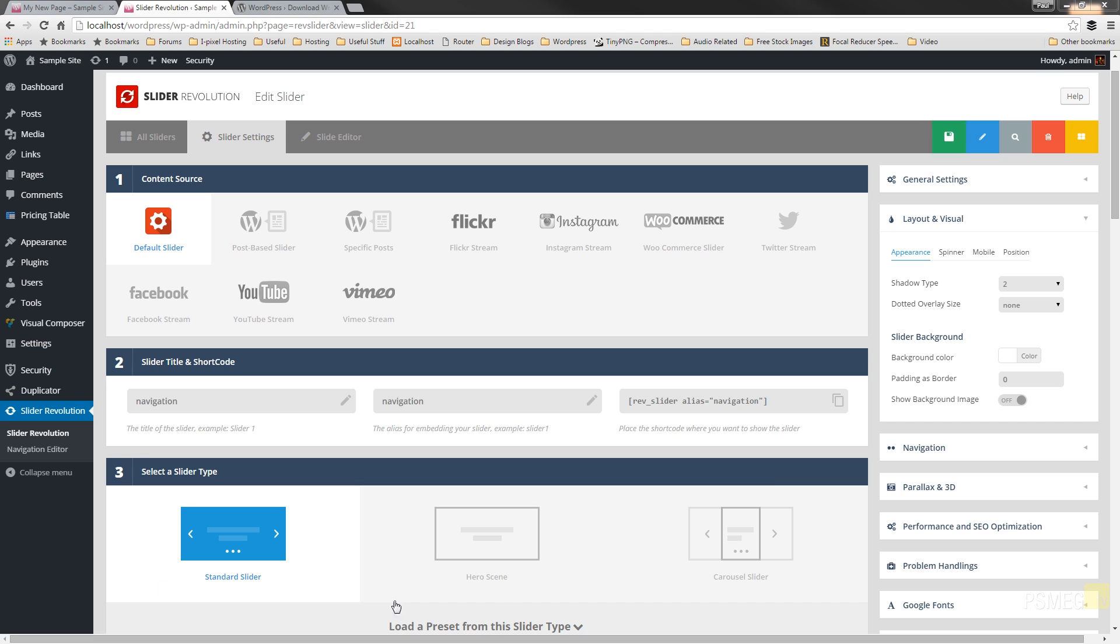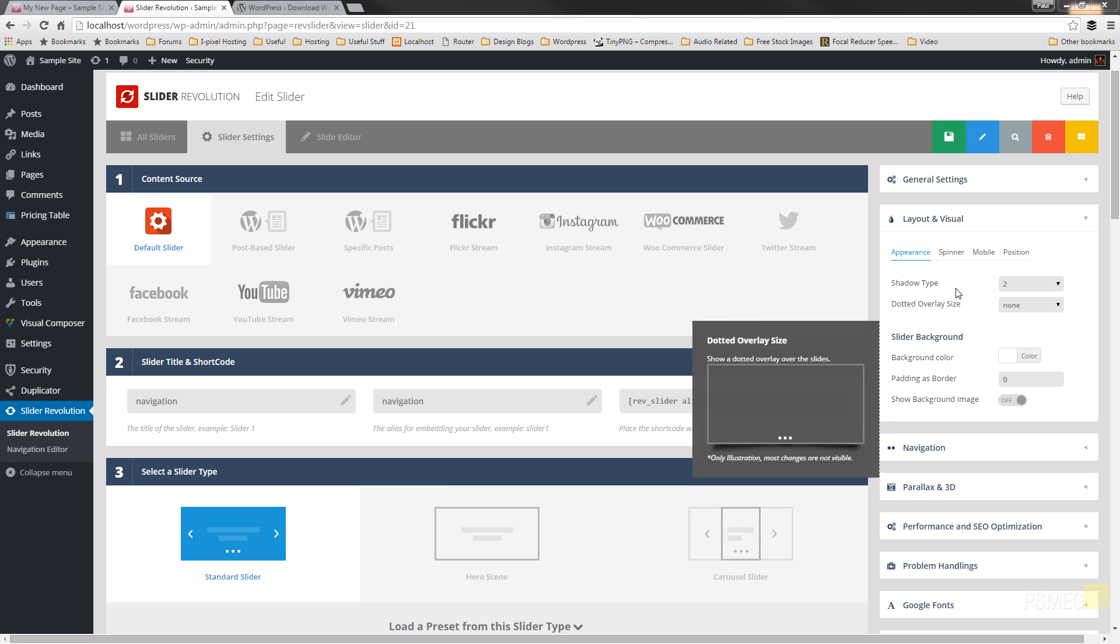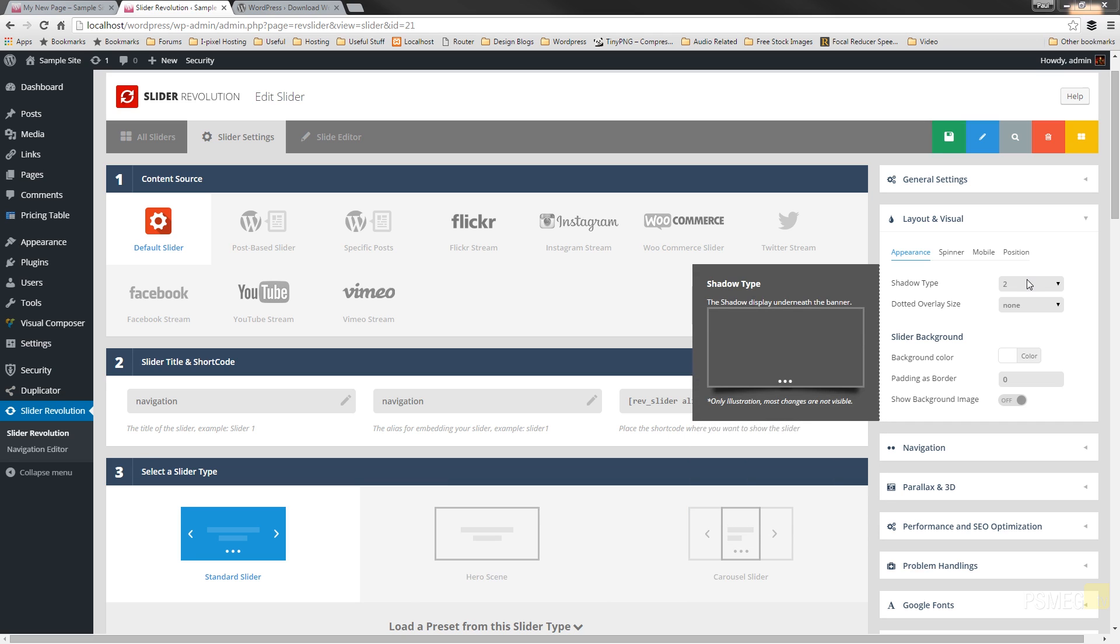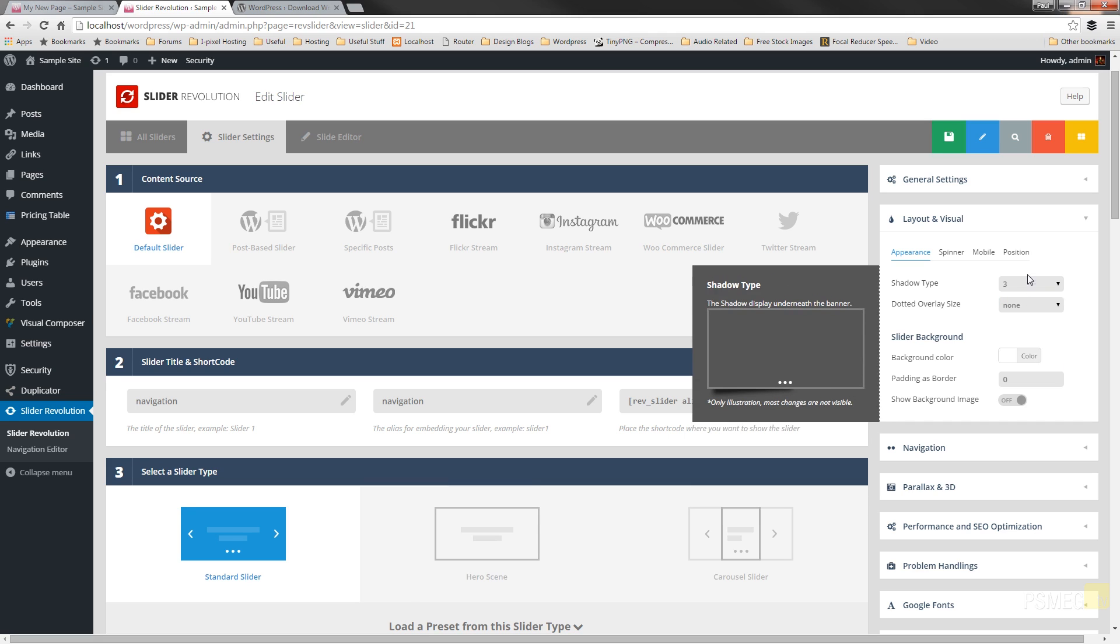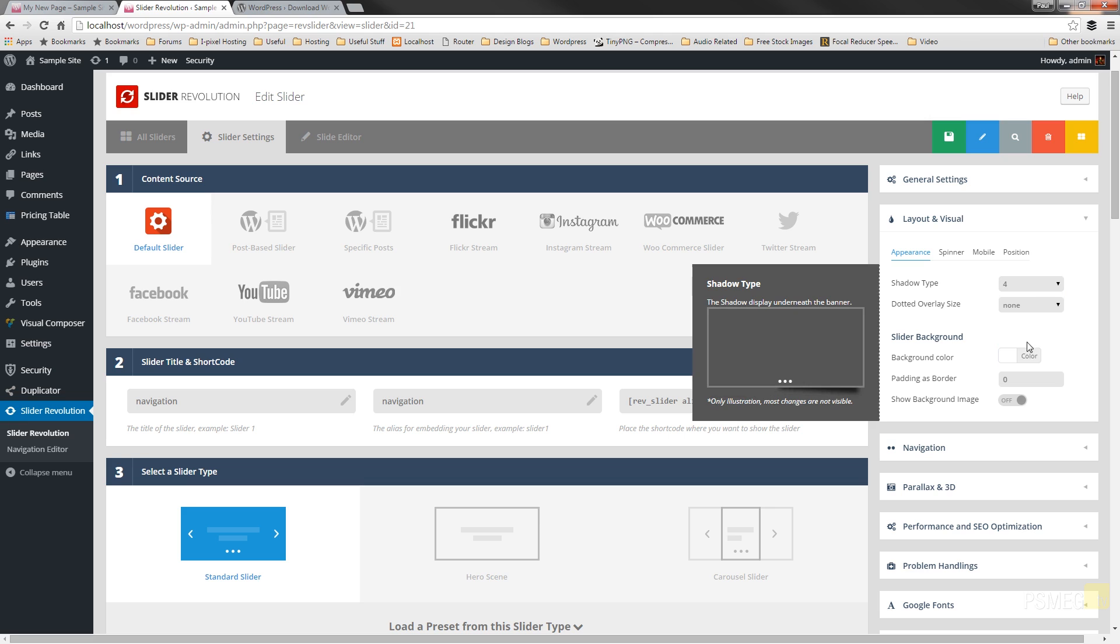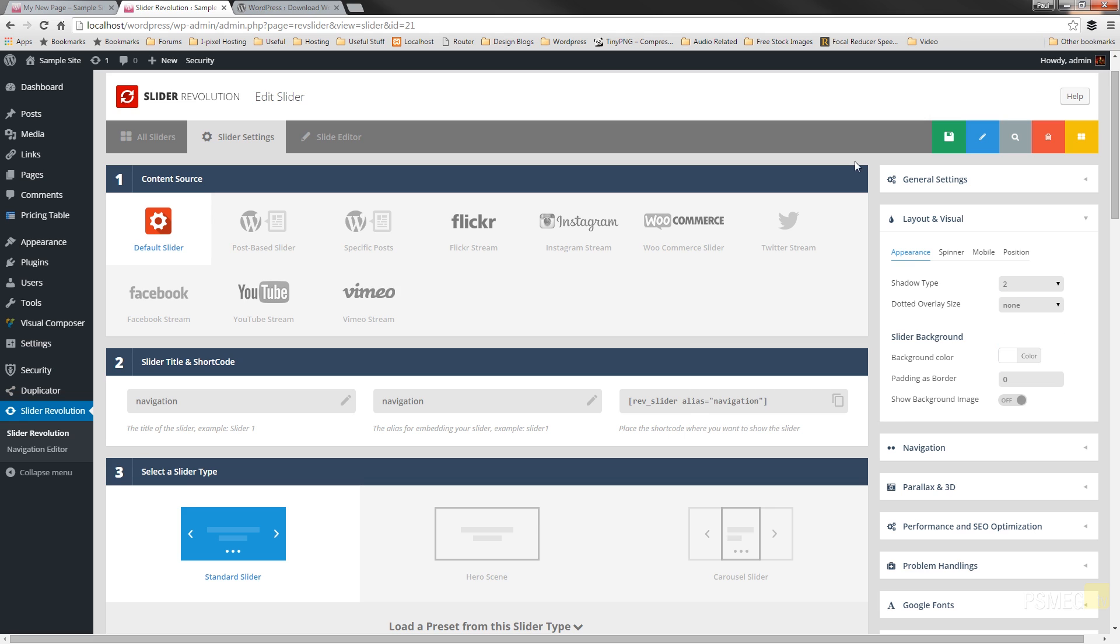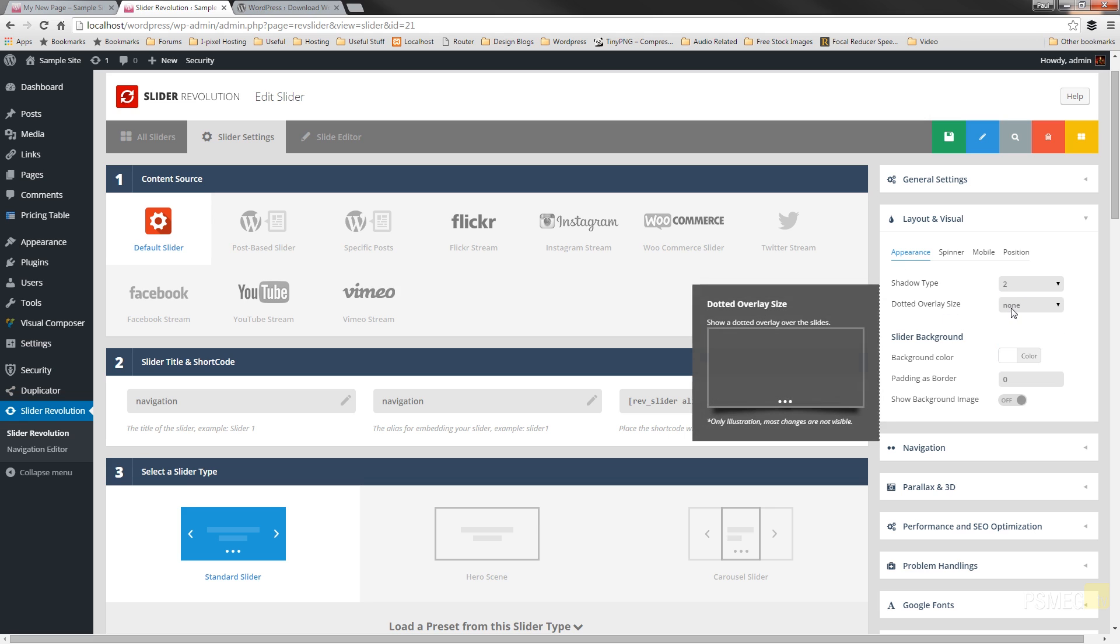Let's start exploring these options. Let's choose a shadow type. We'll choose two. As we choose the different options, the little pop-out will show you exactly what they're going to look like.